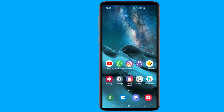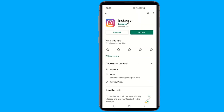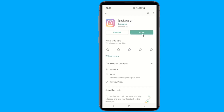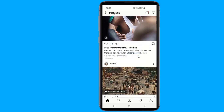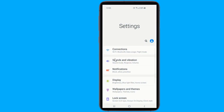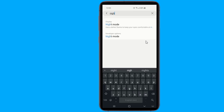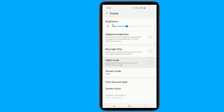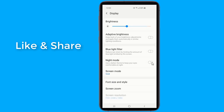First, update the Instagram app to the latest version from the App Store and Google Play Store. Turn on dark mode on your smartphone by changing the device theme from light to dark. Once this is done, dark mode on Instagram will automatically turn on. Dark mode will turn off whenever you switch to light theme on your phone.